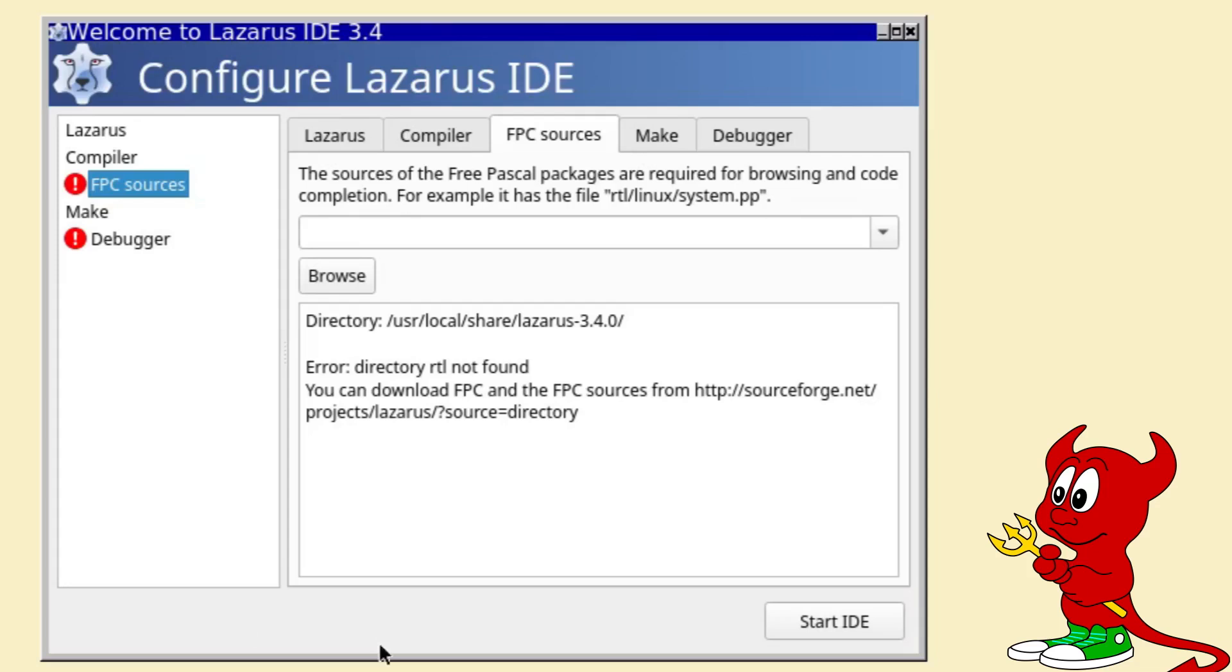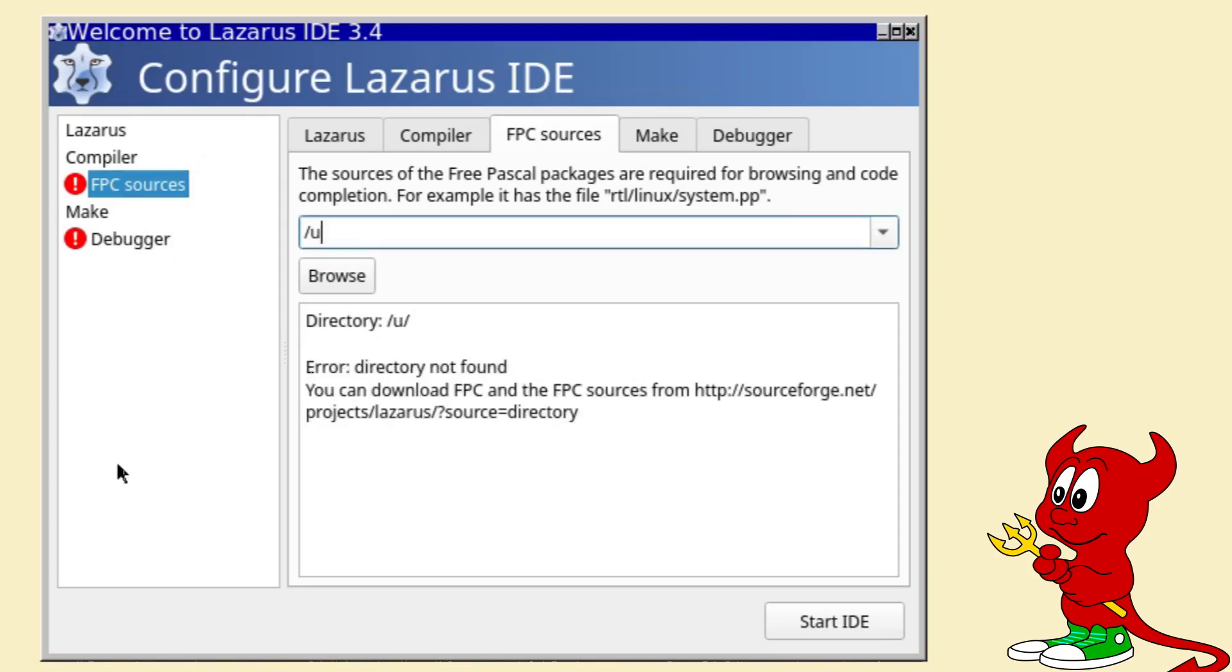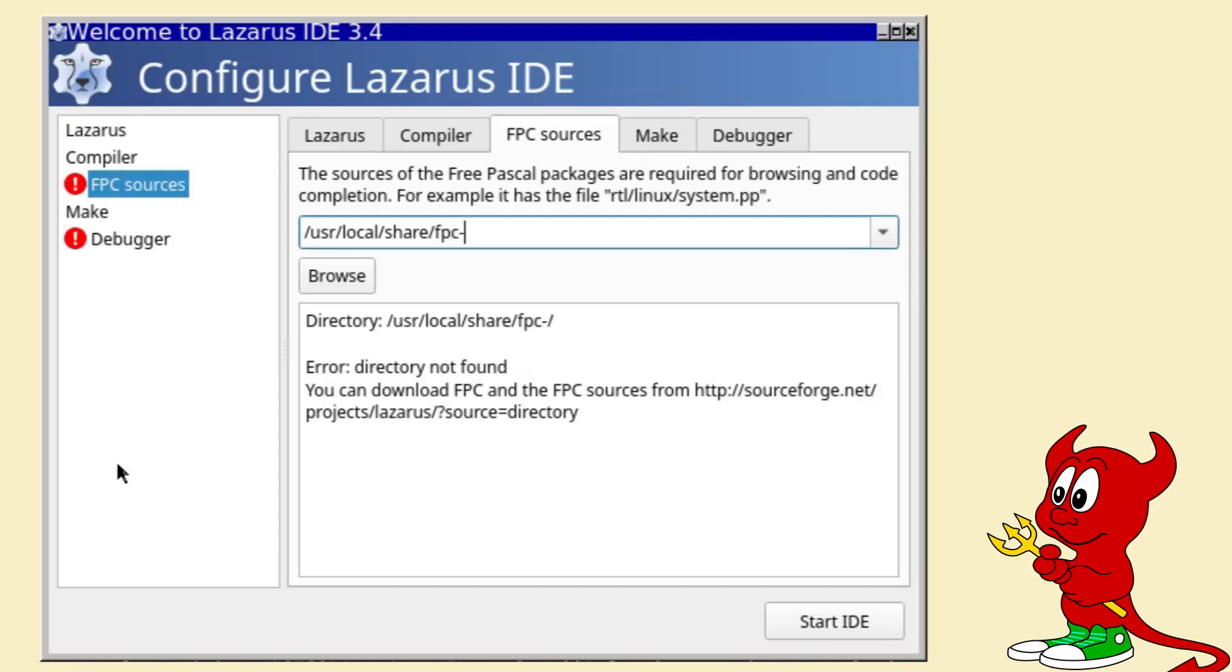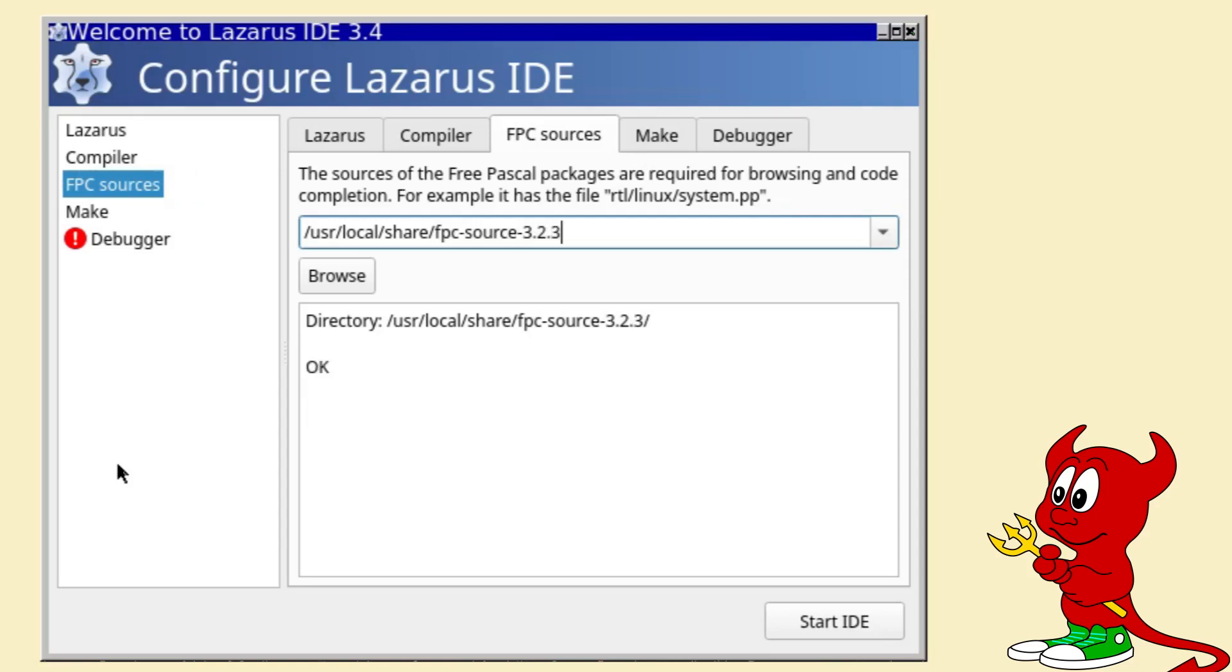The first thing you're going to be greeted with is the welcome screen that would require you to type in some things. Here we need to enter /usr/local/share and now it depends on the Free Pascal version that you have installed. In my system I have 3.2.3 so I put fpc-source-3.2.3 and it should say ok.